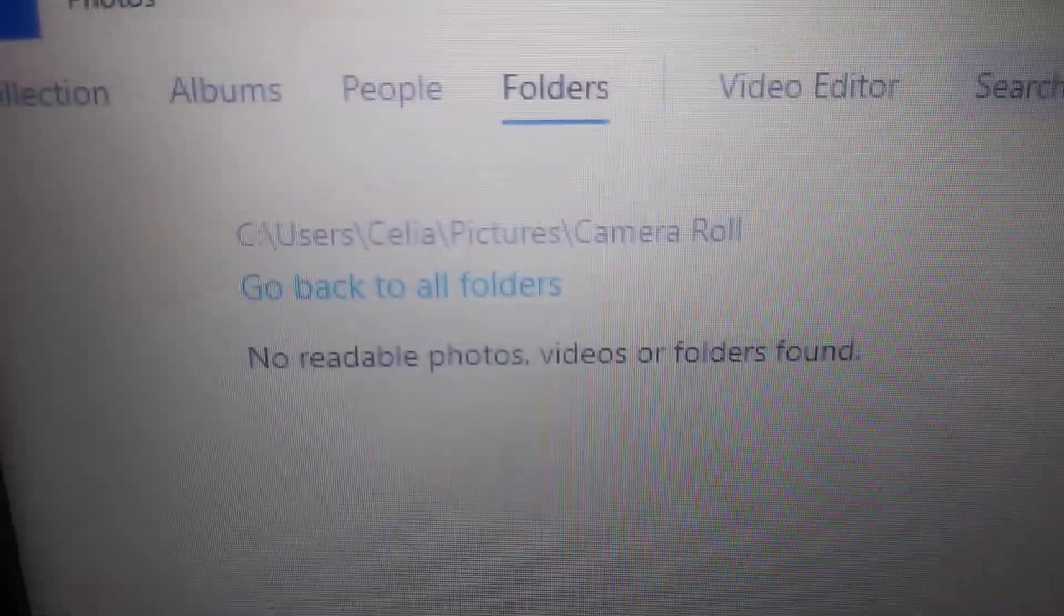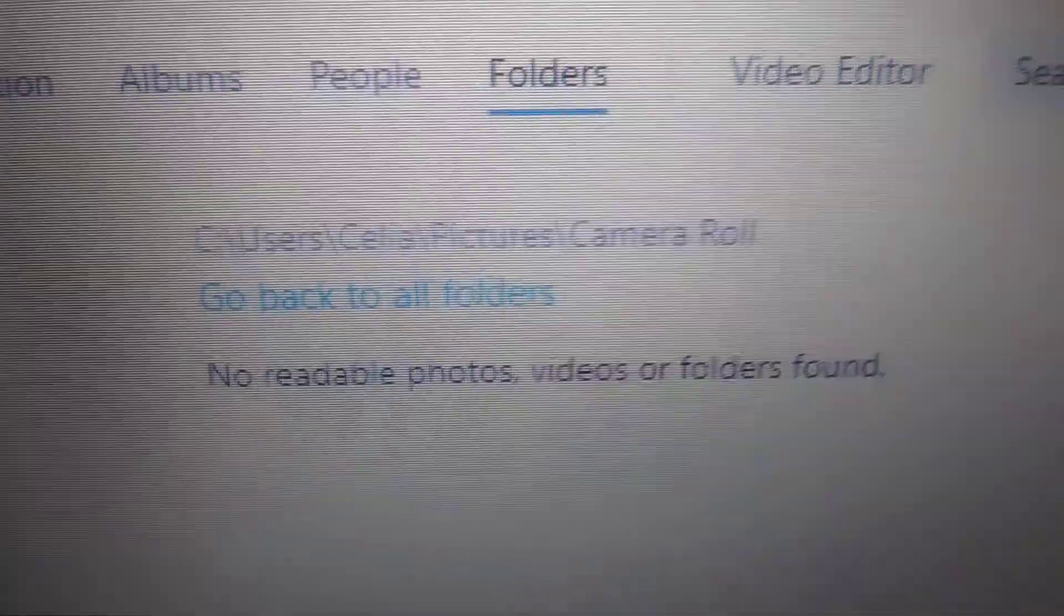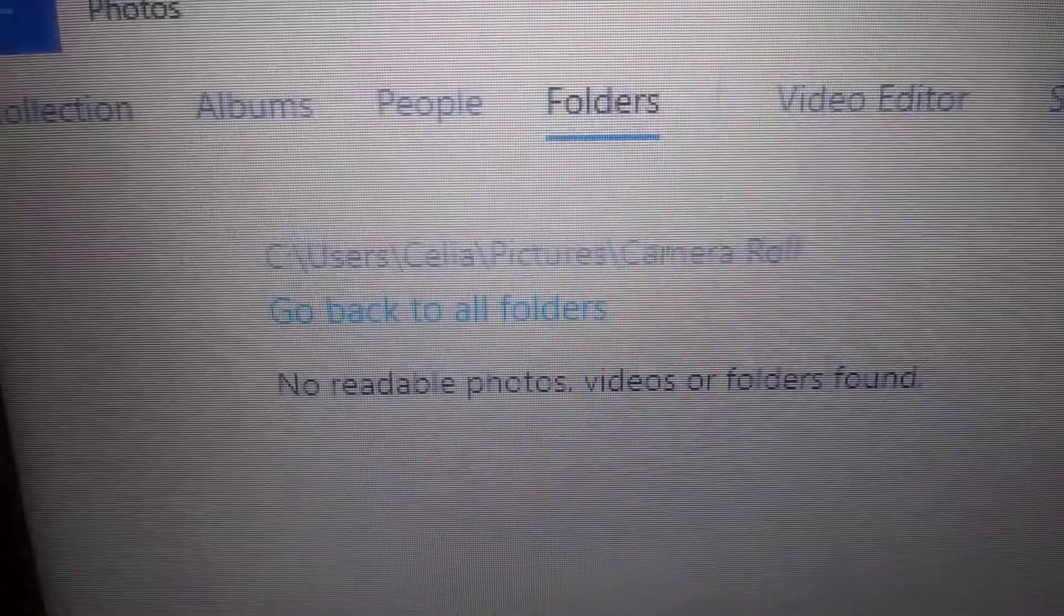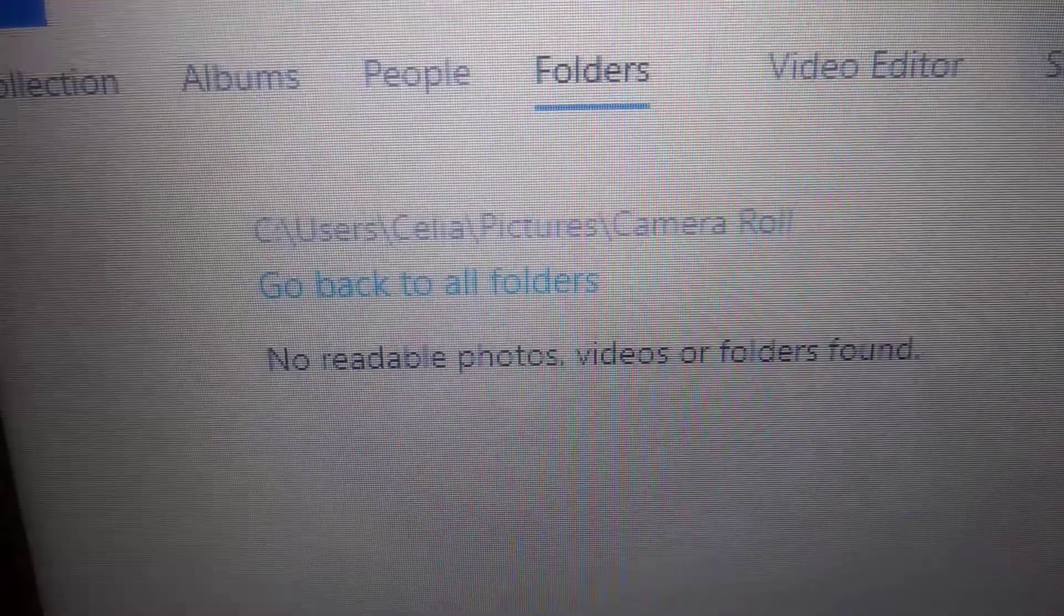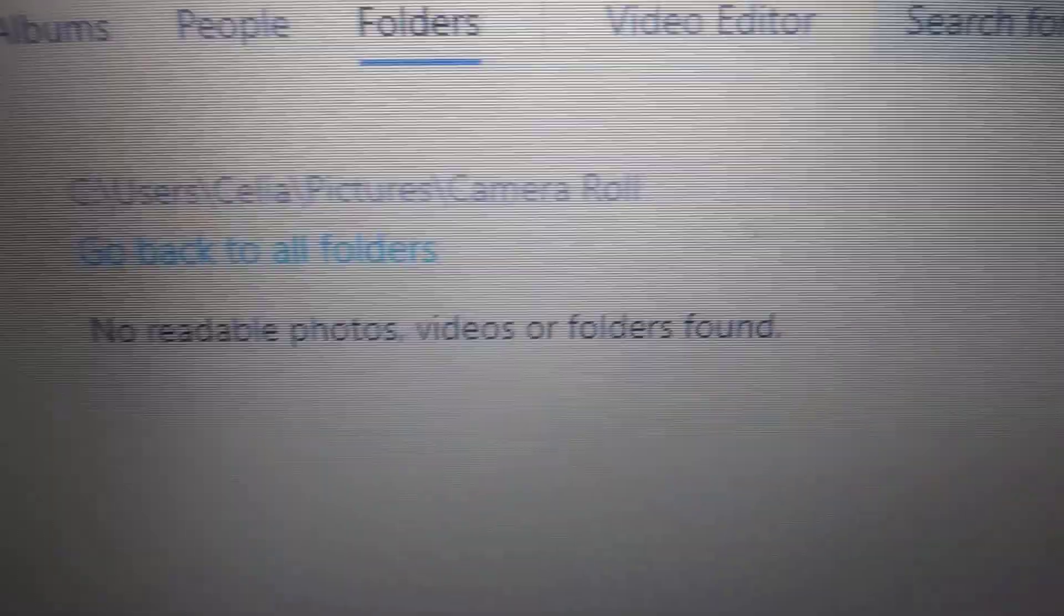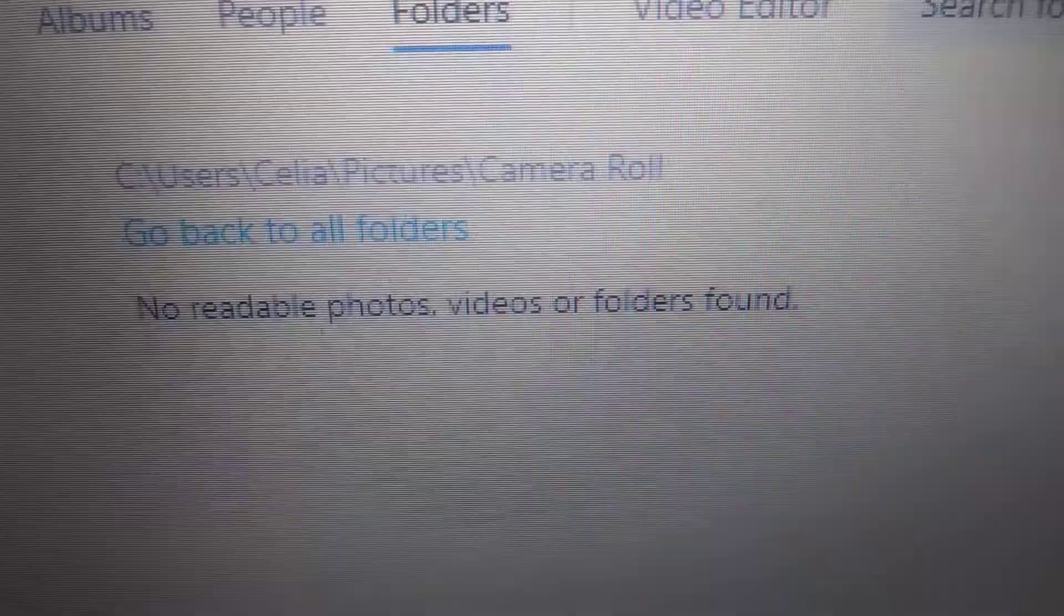So now it's telling me that all my videos and photos, basically they're all gone. I can't go back to your folders and there's no readable photos in there.